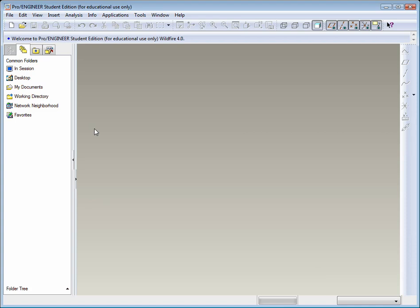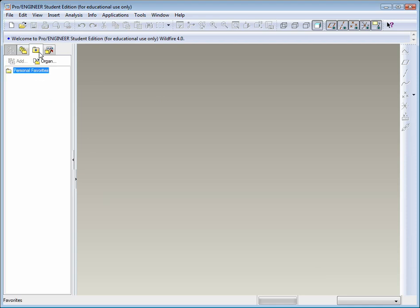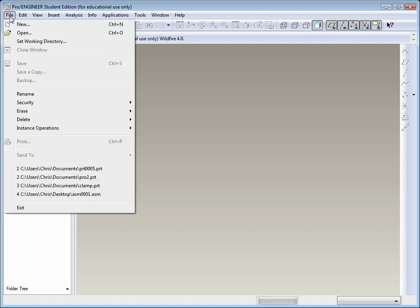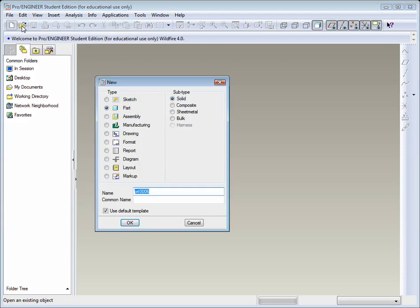First thing we want to do is go ahead and begin sketching on a plane. We begin by going to File New or you could click on this icon here, and from here you could select Sketch, Part, Assembly. There's many options to select from. What we're looking to do is just draw a part, so select the Part option.